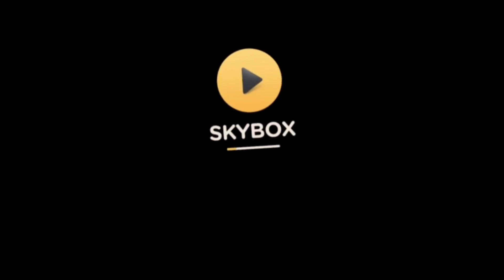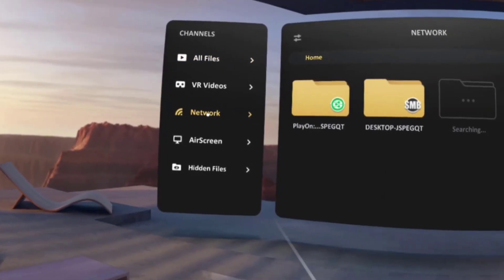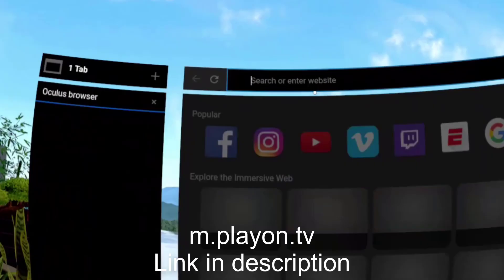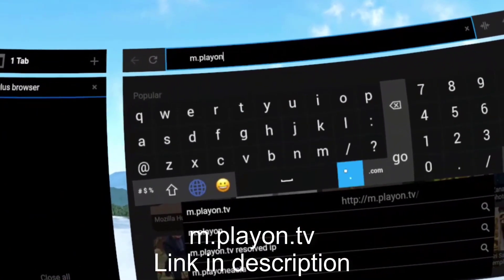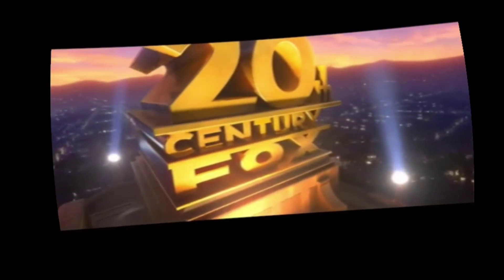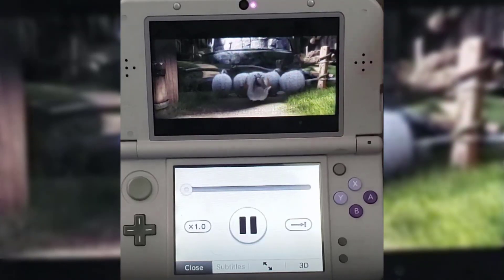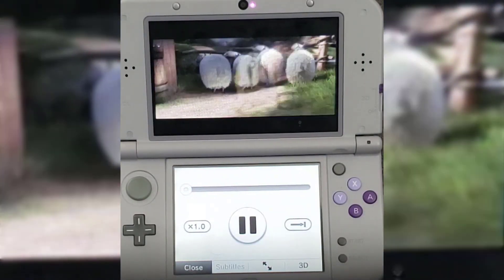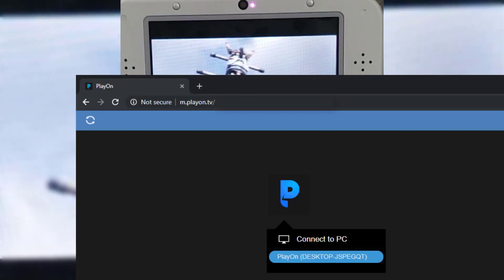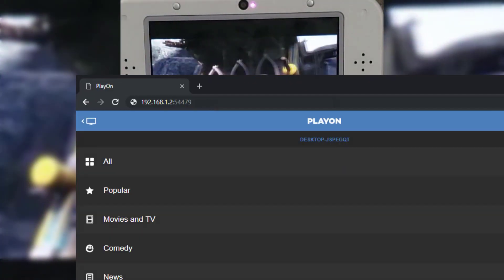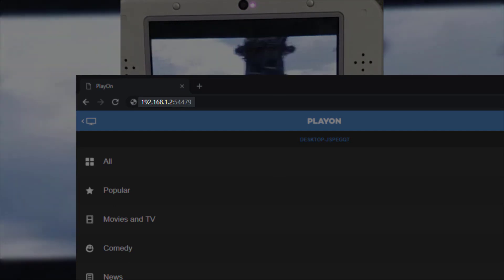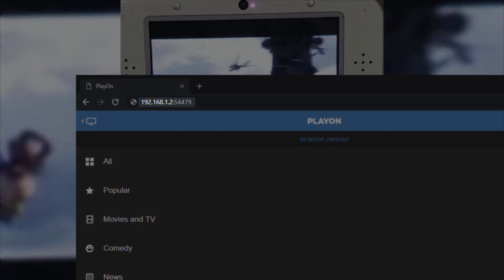Once you're all set, you can either use PlayOn's DLNA feature with Skybox under Network, or use m.playon.tv in the browser. You can even use PlayOn on your 3DS, but there is an extra step. First, go to the previous URL and click on your PC, then type in the IP and port into the address bar of the 3DS web browser.